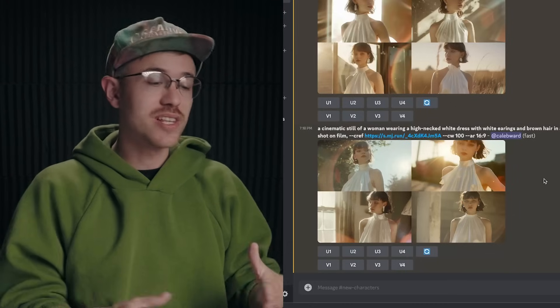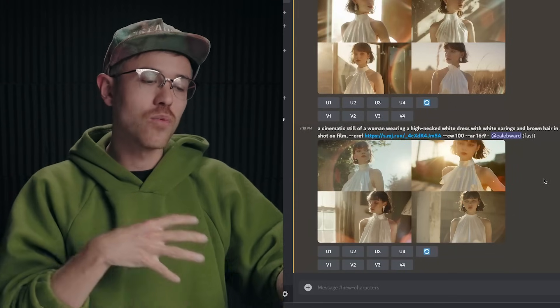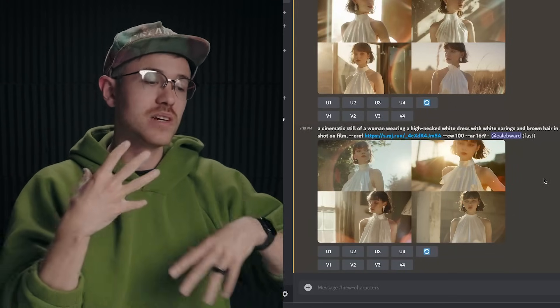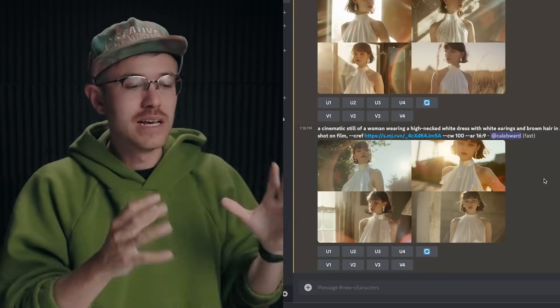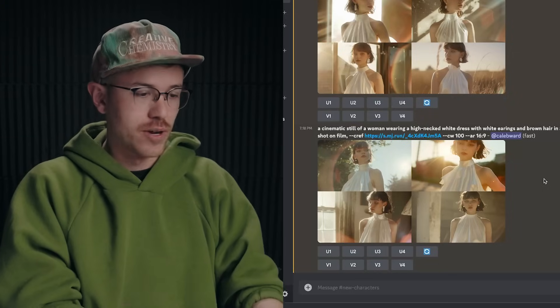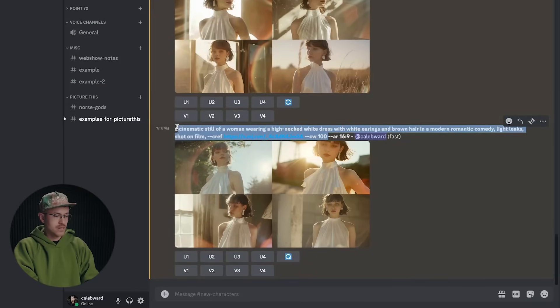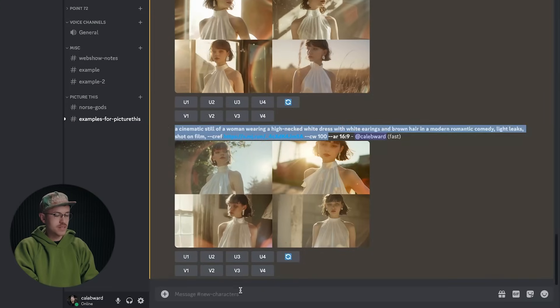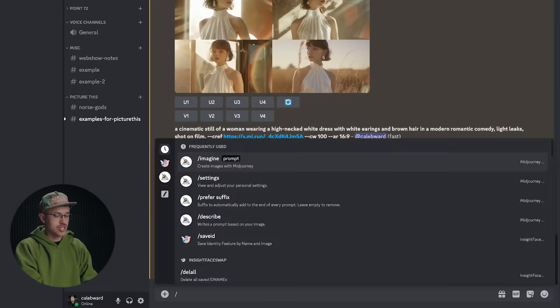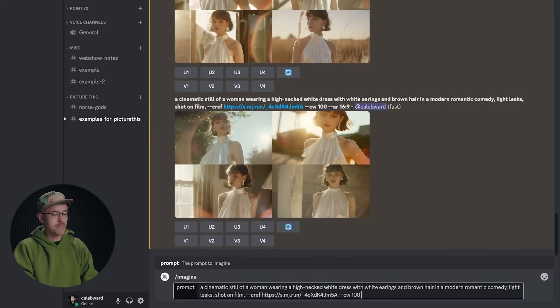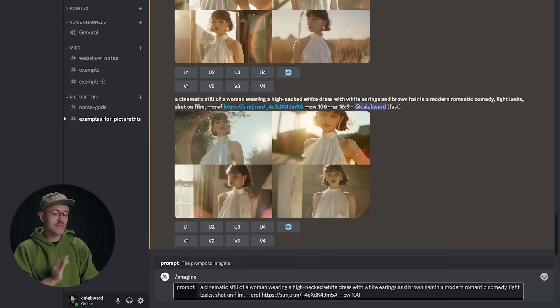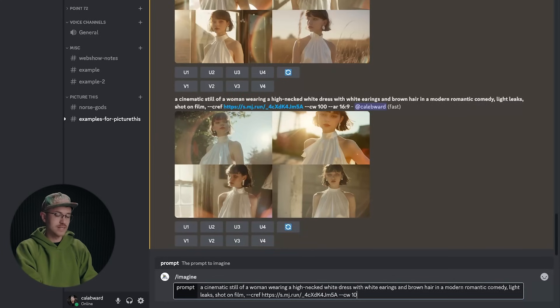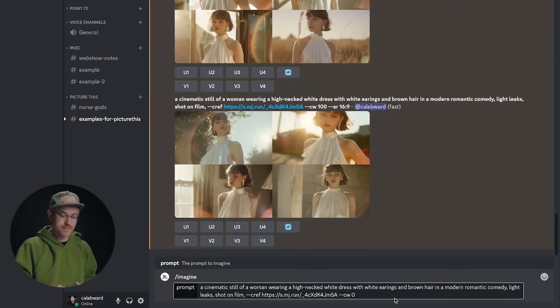So let's change things up. So I want this character, but I want her to be wearing something else and just kind of stylistically look different. So I'm going to copy our exact prompt here and we will do a forward slash imagine and paste in the previous prompt. But this time, instead of a character weight of 100, I'm going to say zero and let's go ahead and see our results.